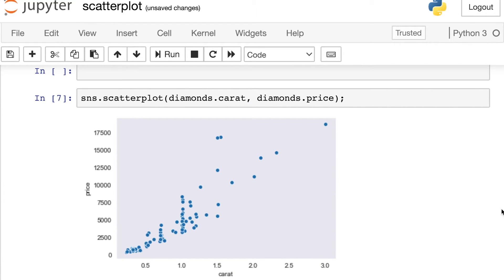So now we have our Seaborn scatterplot. And you'll see that Seaborn has interpreted the first pandas series, the carat, as my X values, and the second pandas series as my Y values, the price.